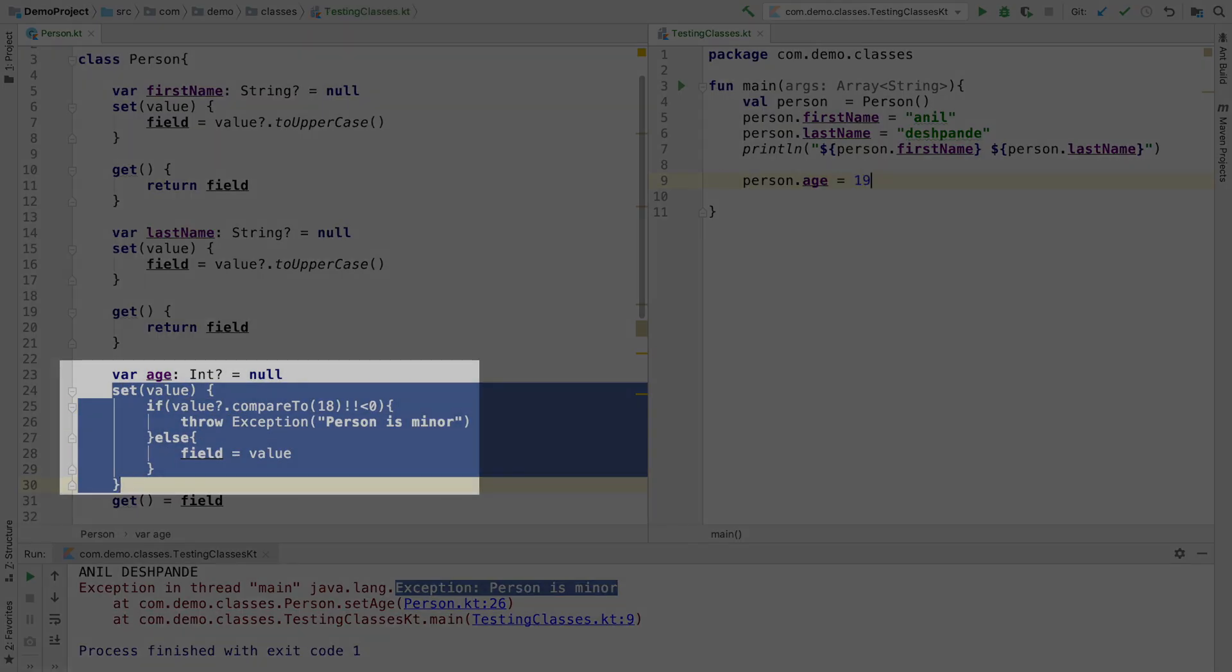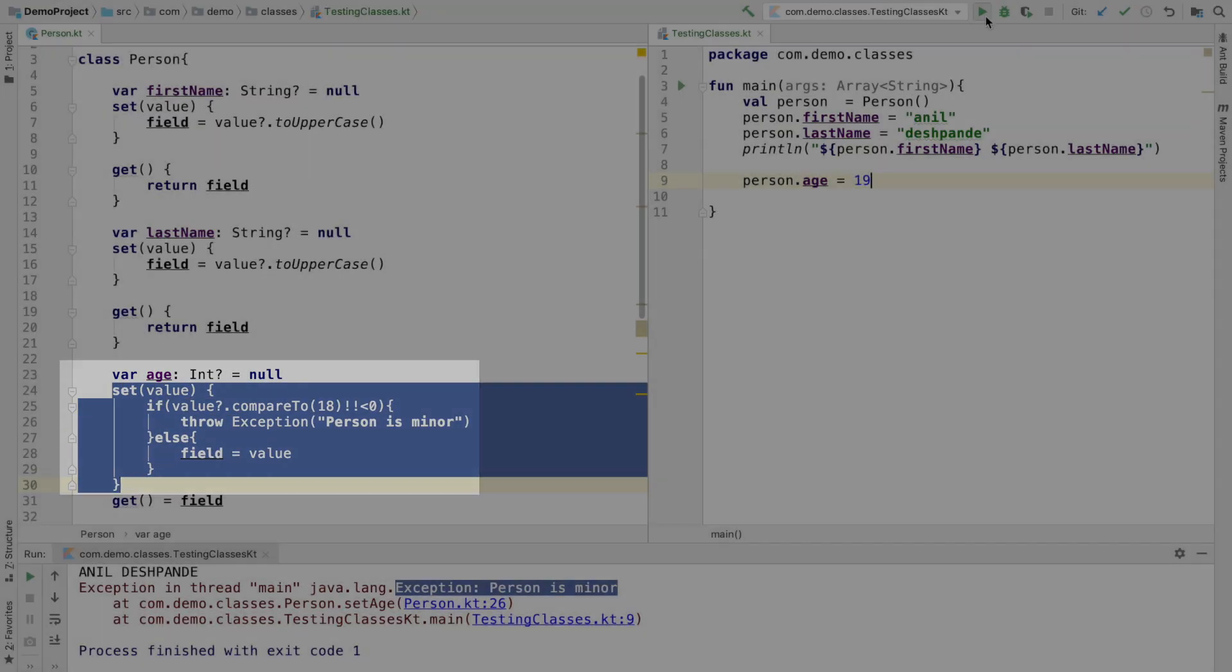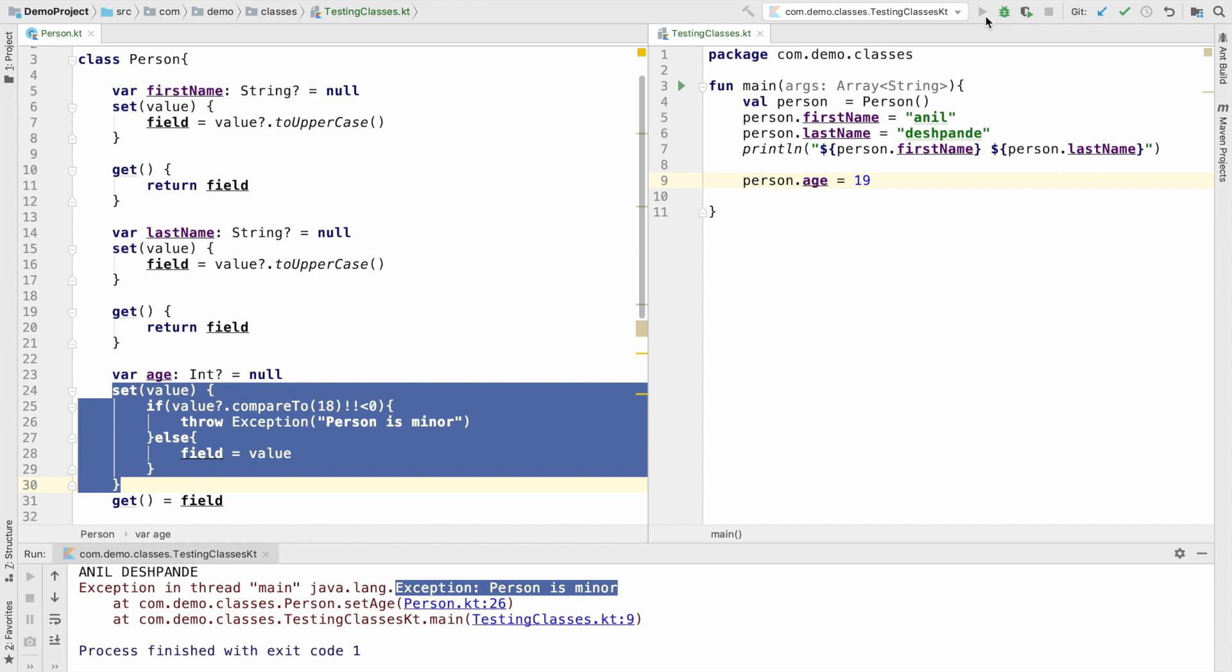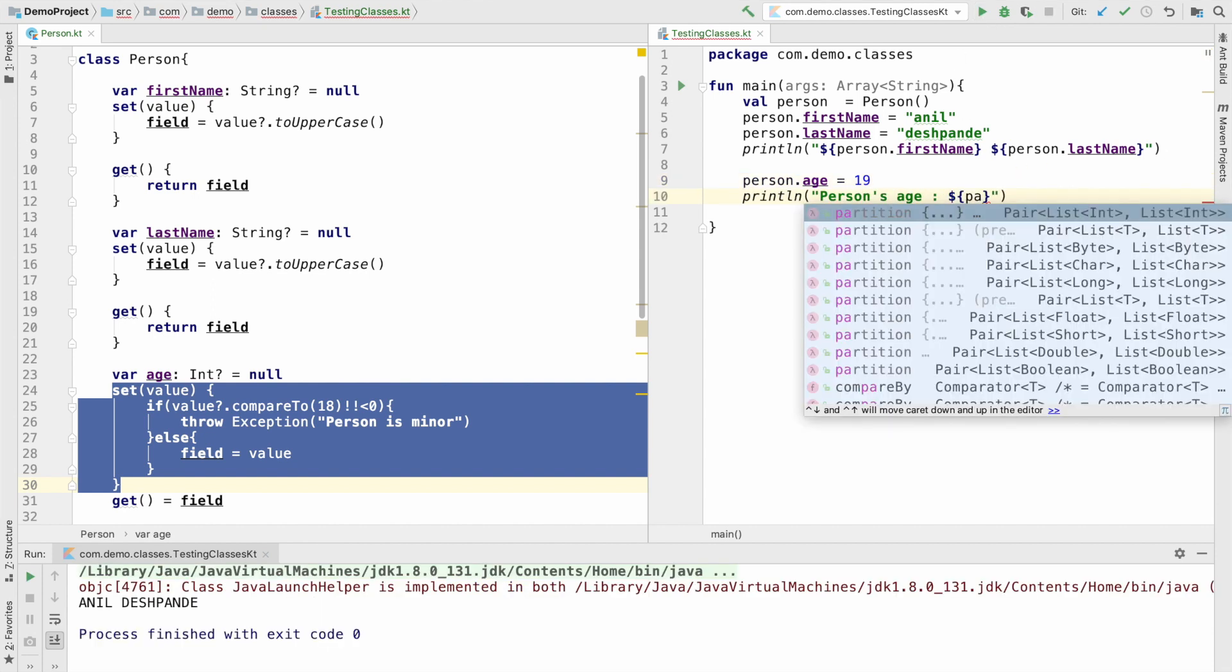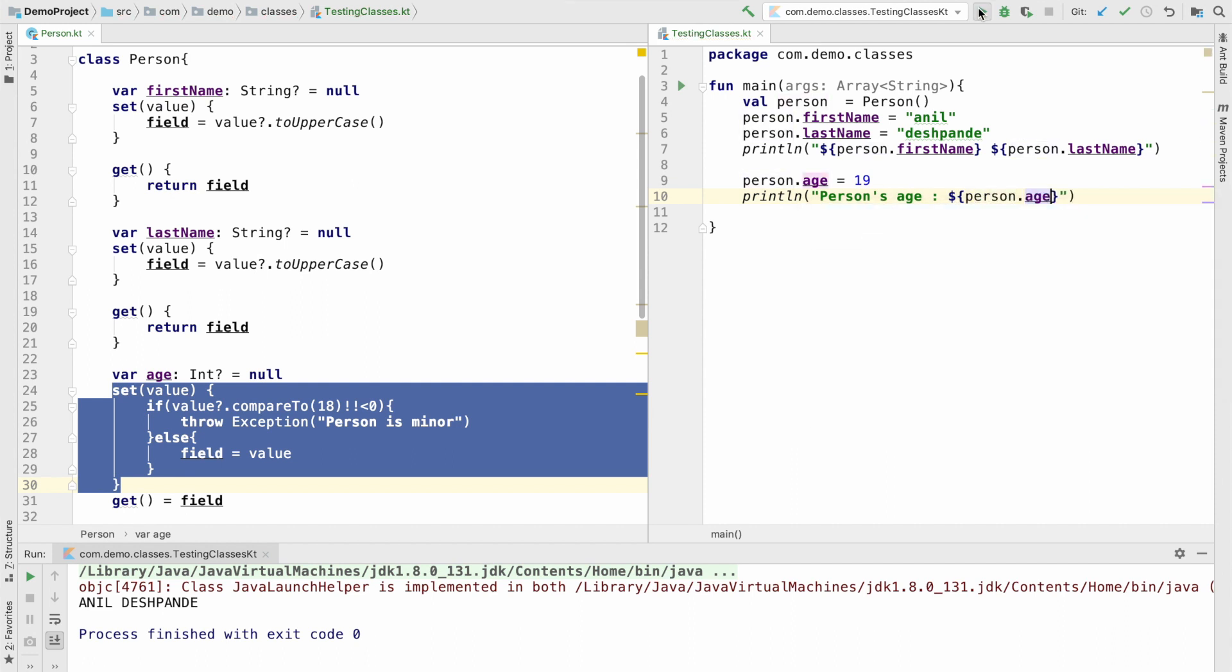However, if I do 19 and run it, you will observe that nothing happens. Everything goes perfectly fine. And if I print the value, it will print perfectly fine the number 19. So this is the whole idea behind why you should use setter and getter if at all you want to use. Otherwise, if you don't have any complicated requirement, it is perfectly fine not to provide your own setters and getters.